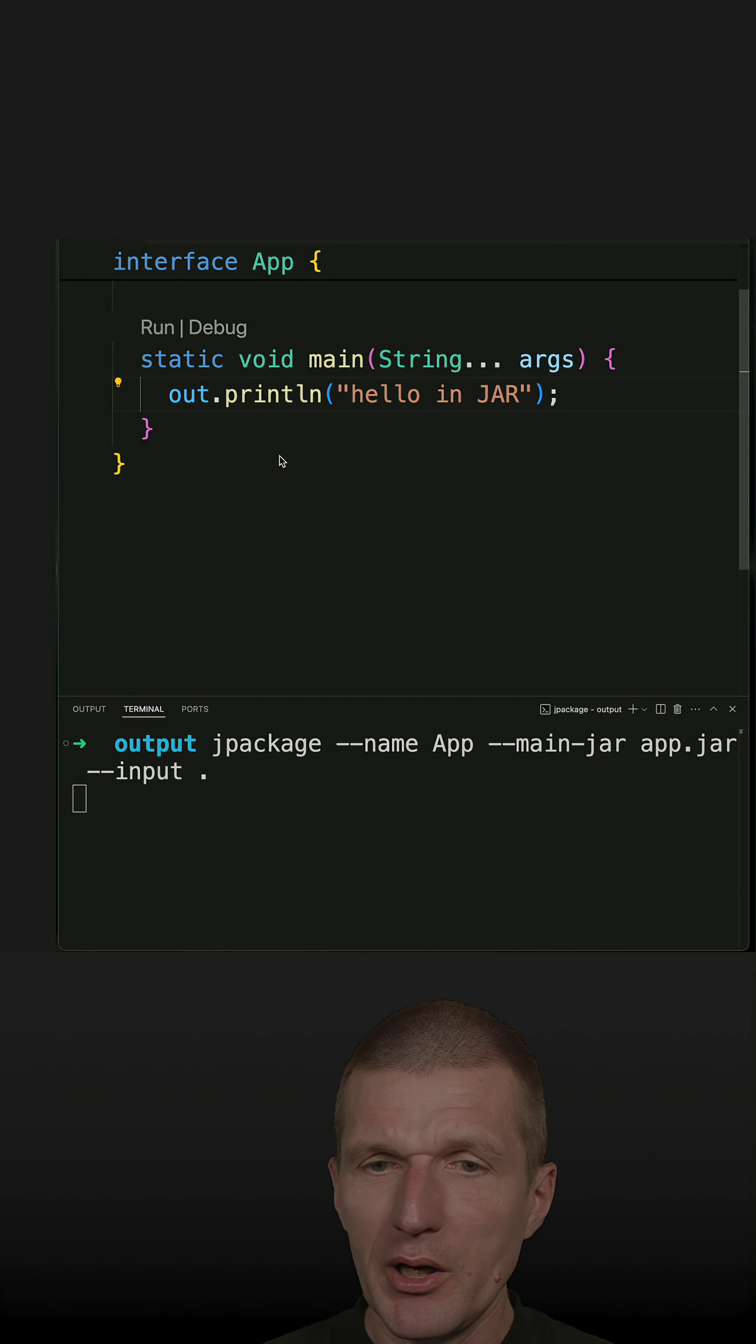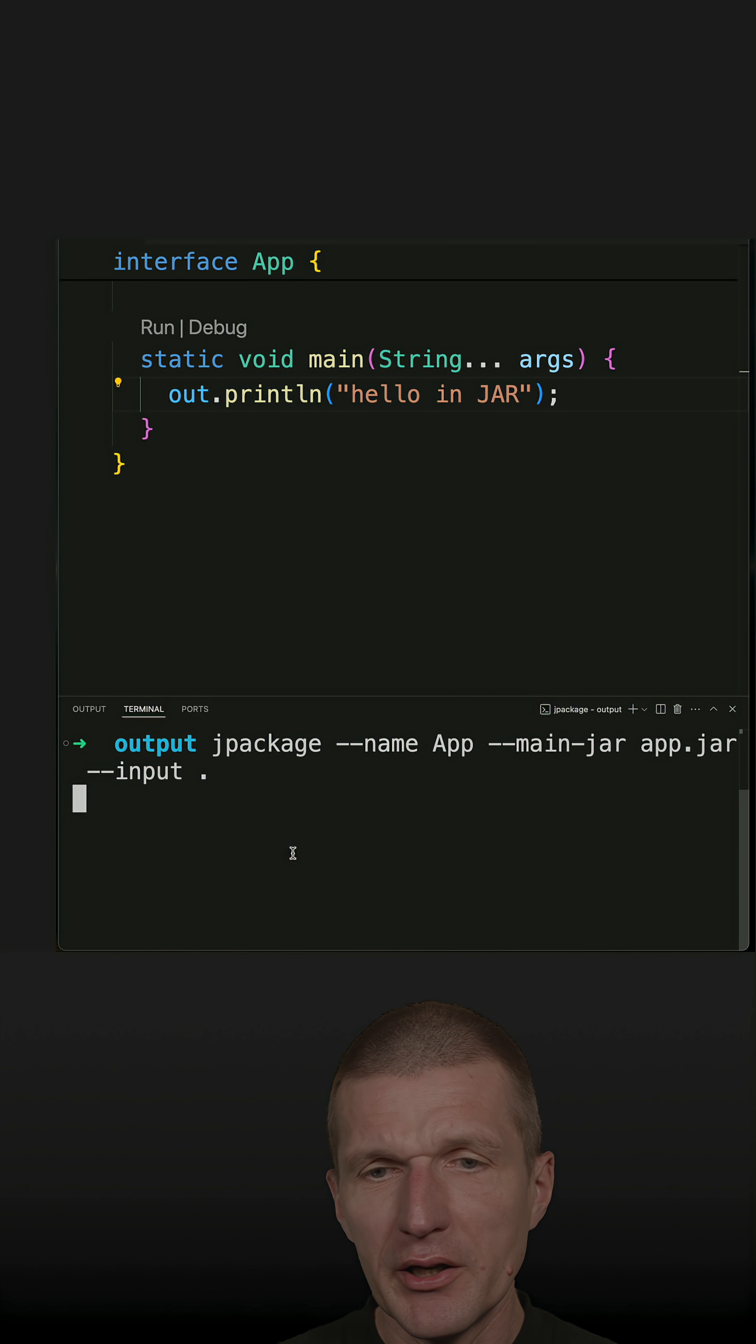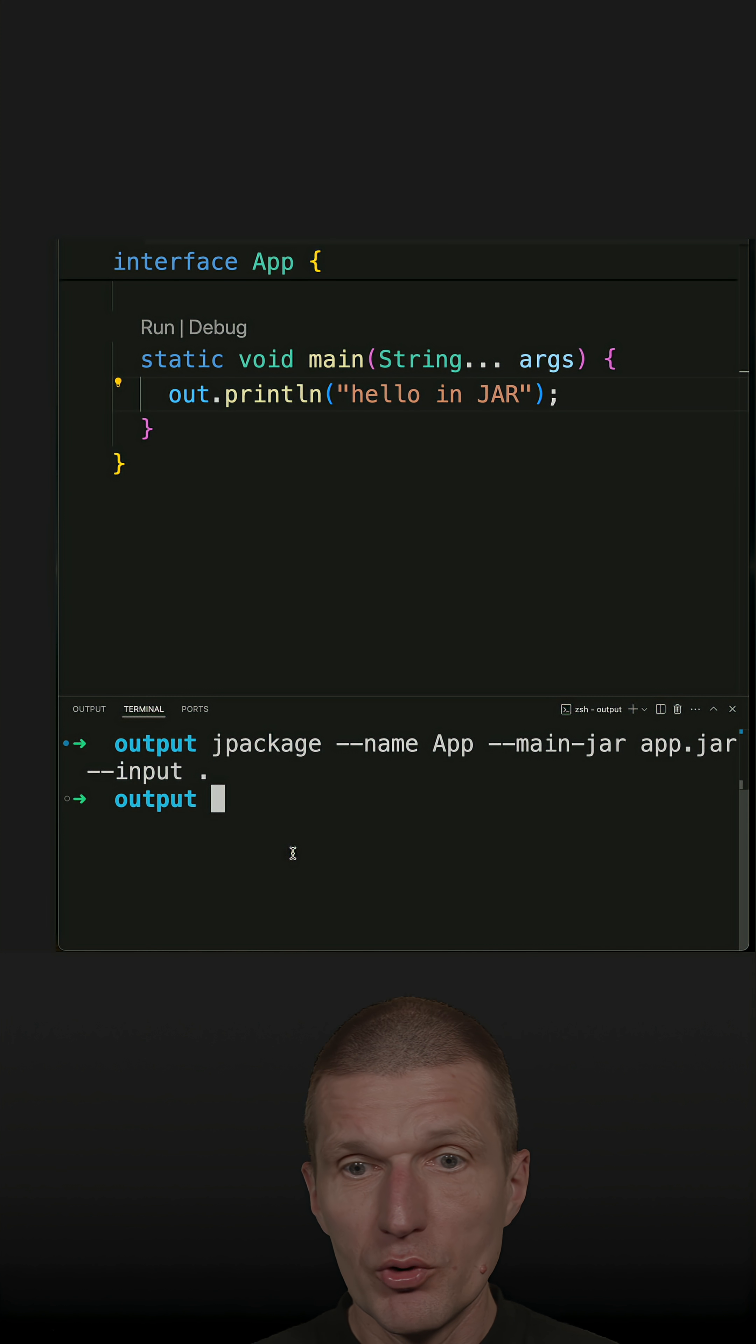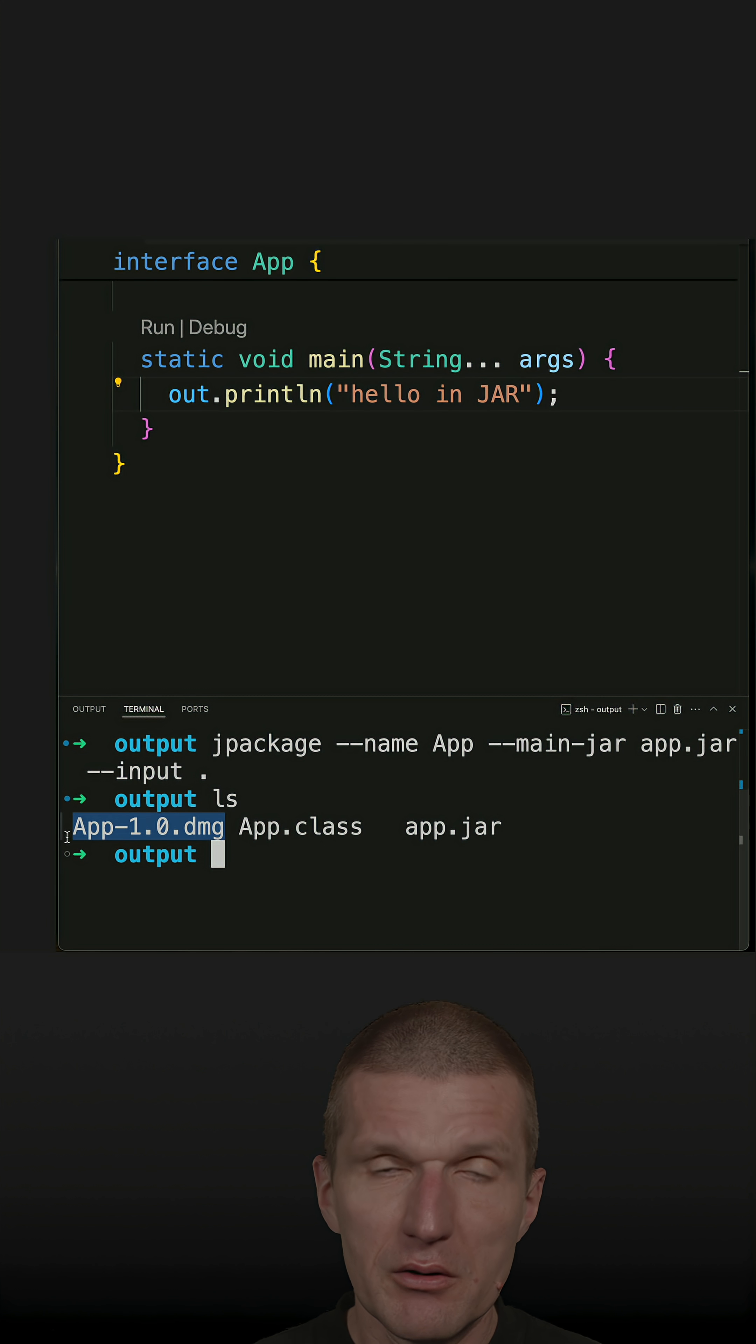It takes a while. At the end, I will find a DMG which is installable on Mac. And here it is.